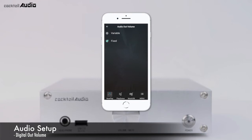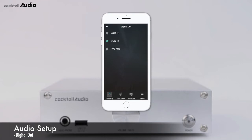In Fixed mode, you cannot control volume by the N15D. You can select Digital Out at 48kHz (max 48kHz), 96kHz (max 96kHz), or 192kHz (max 192kHz). The default is 96kHz.